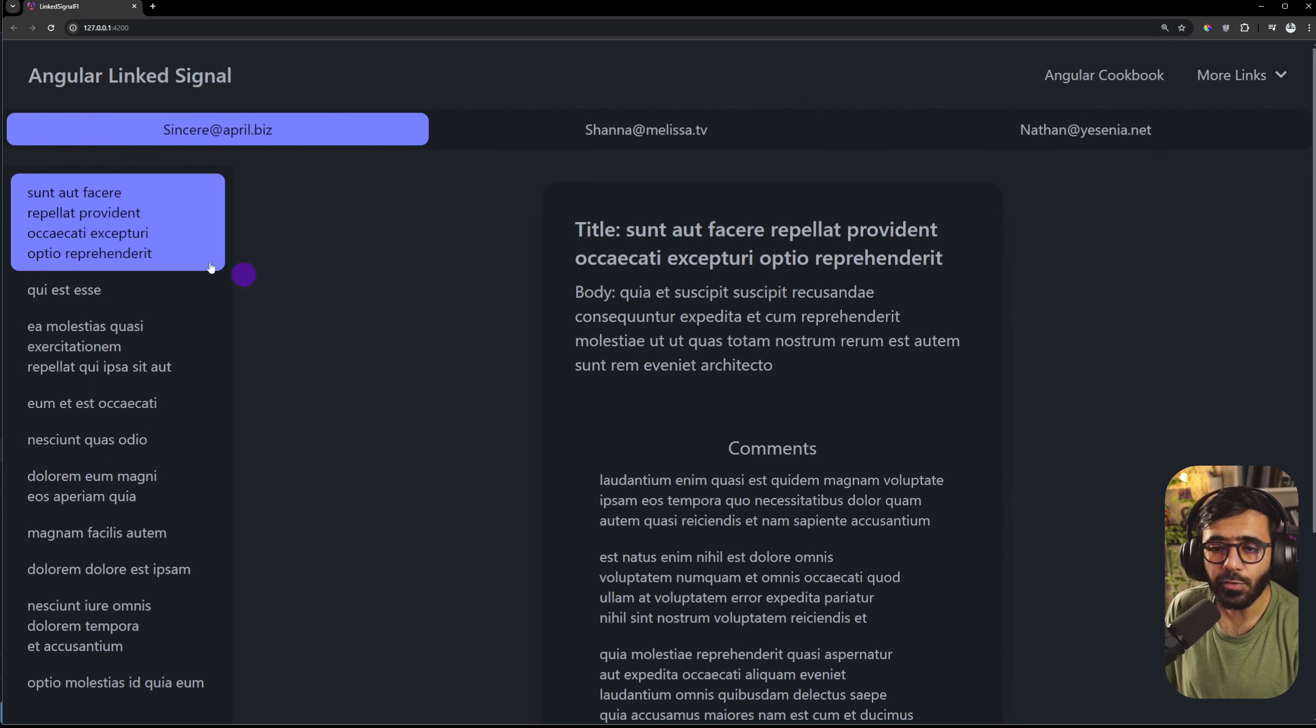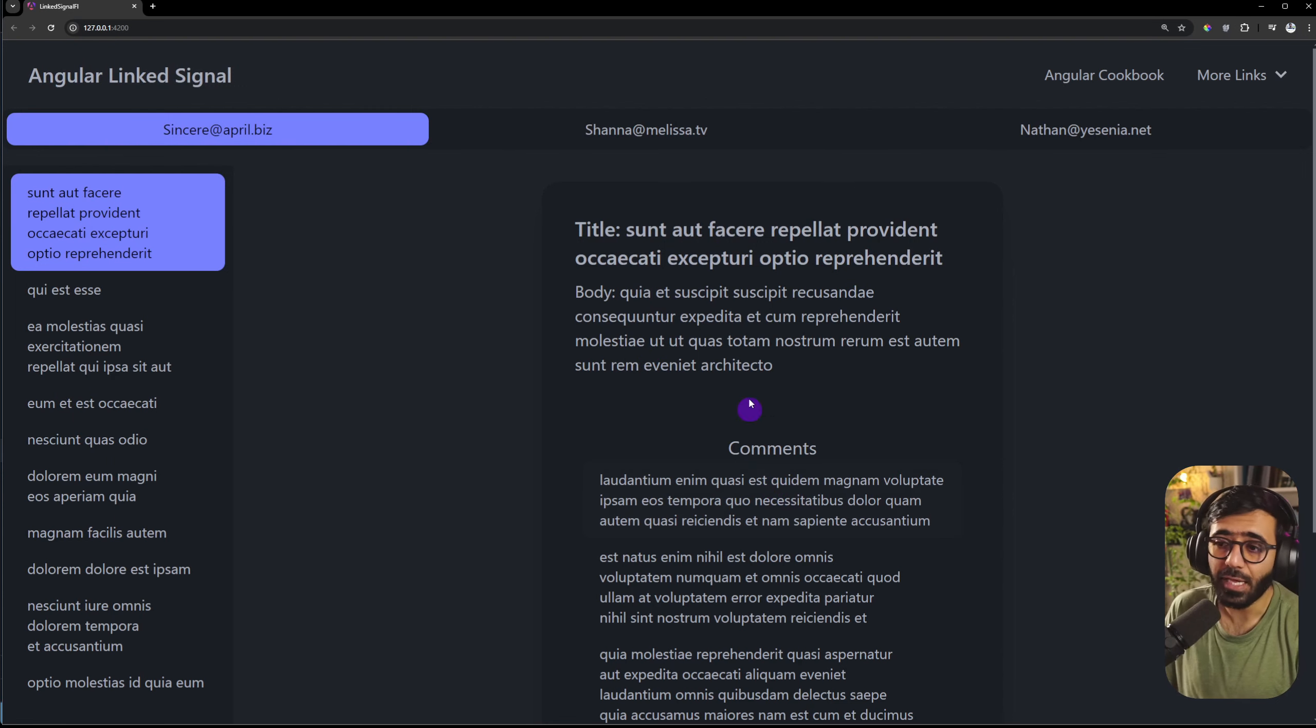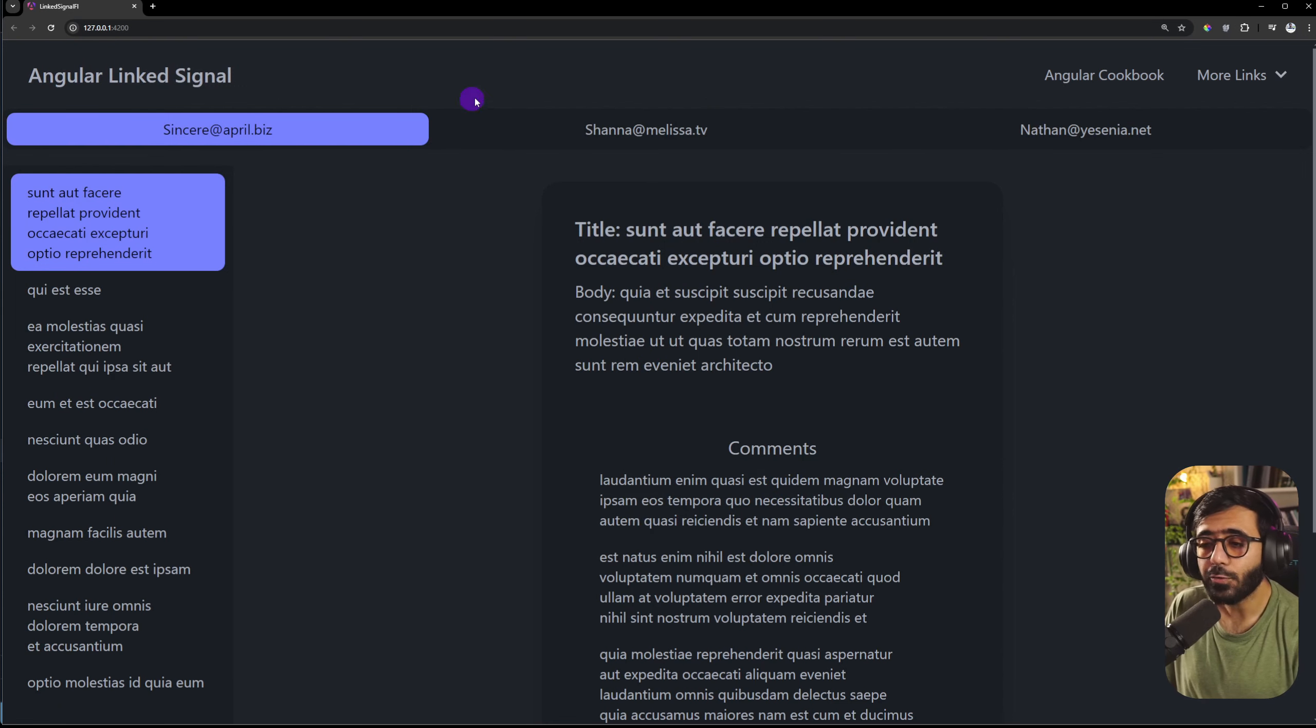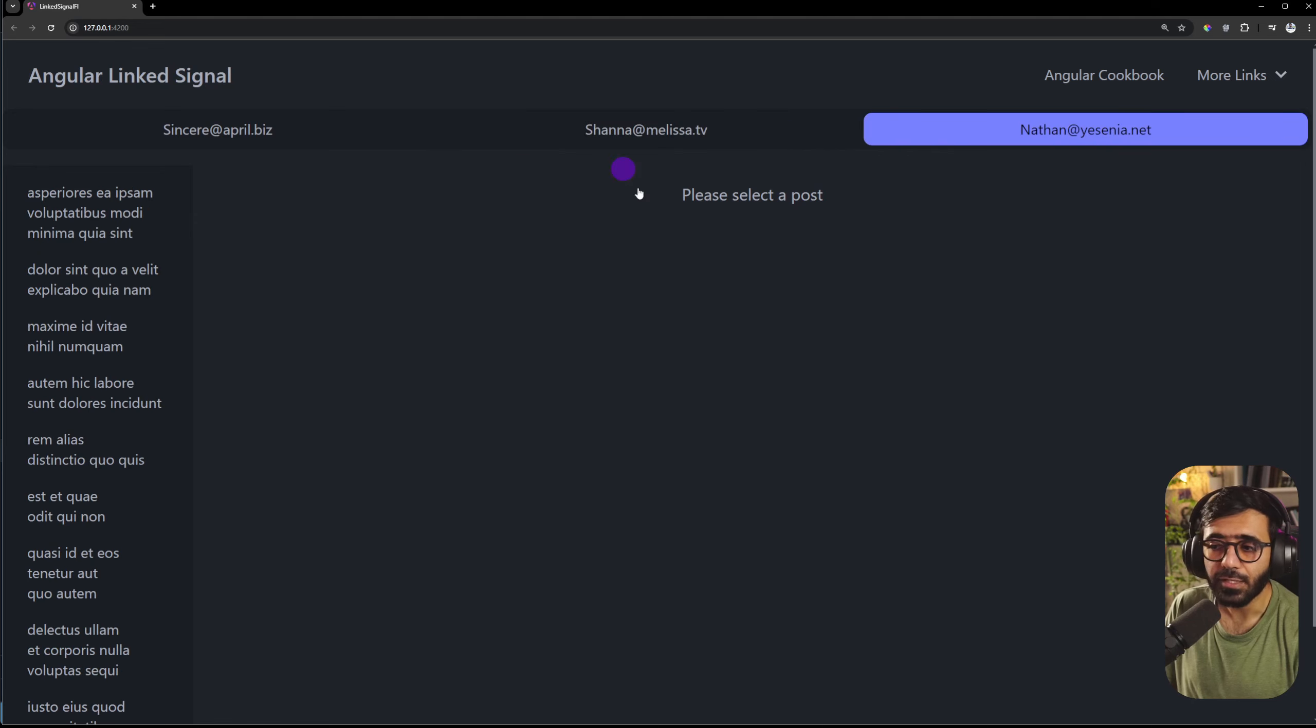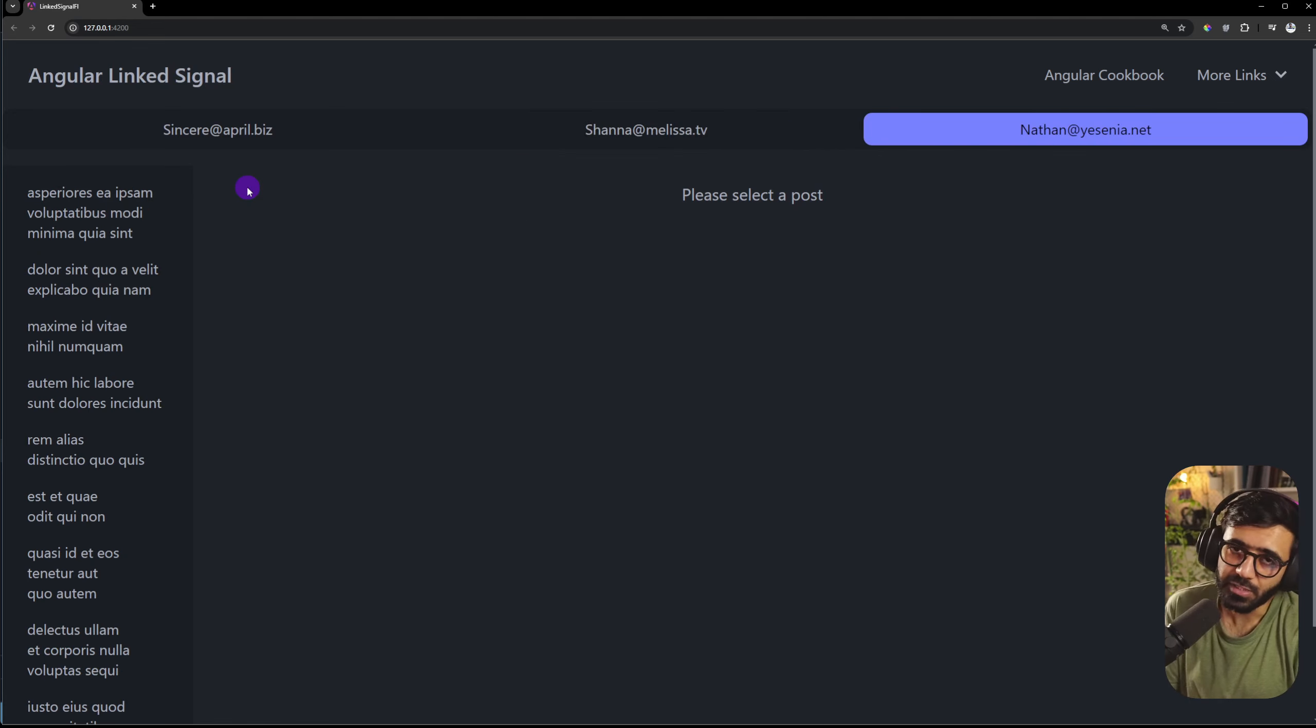We have the application working as before and if I go to another user you can see that the value of the signal selectedPost is reset based on the selected user.